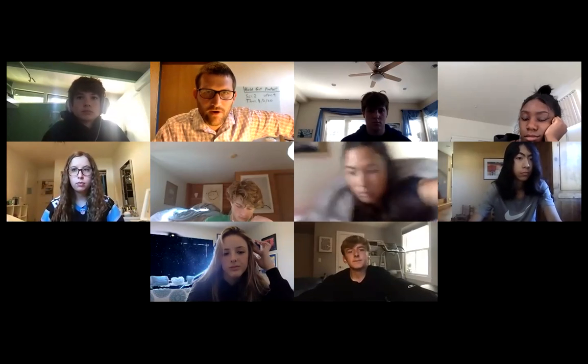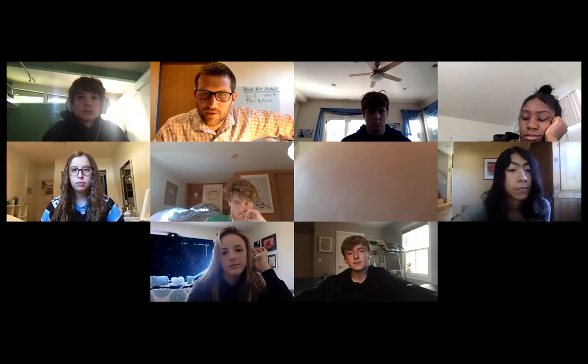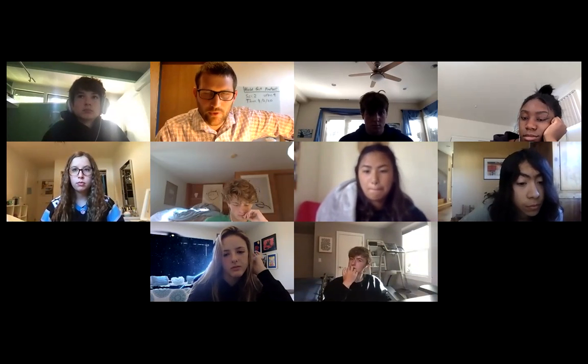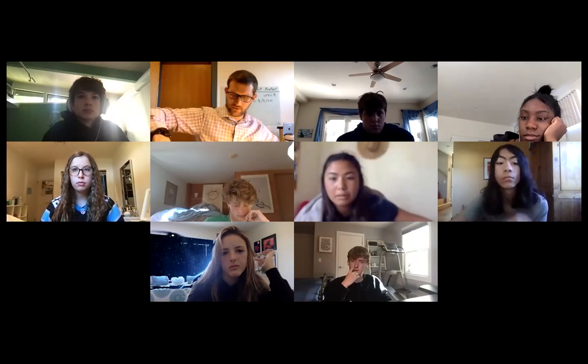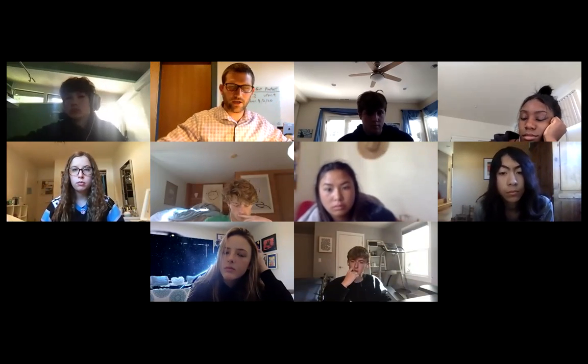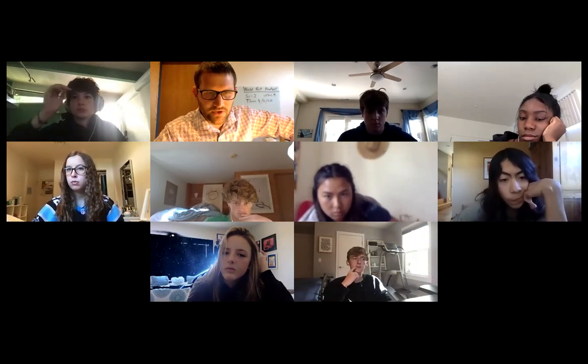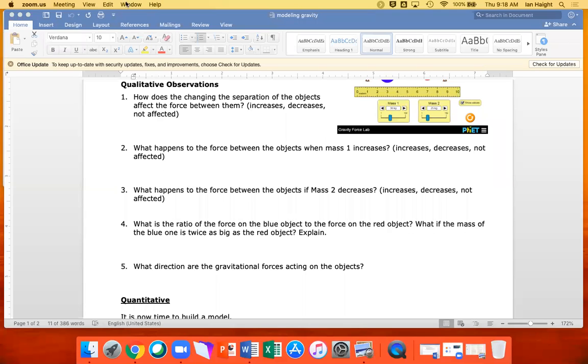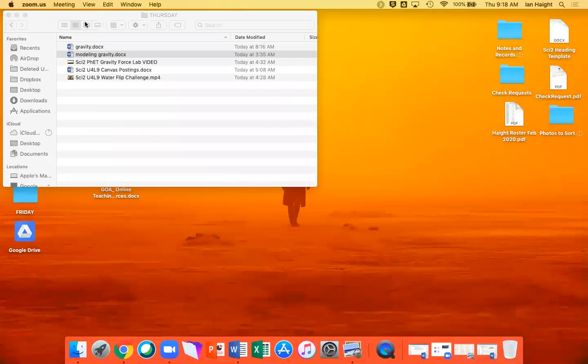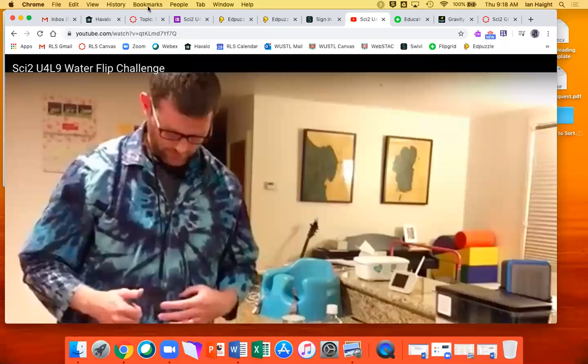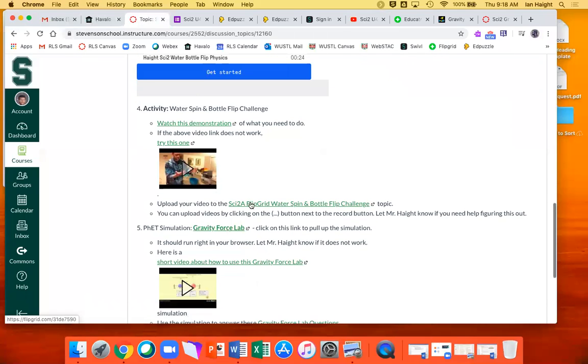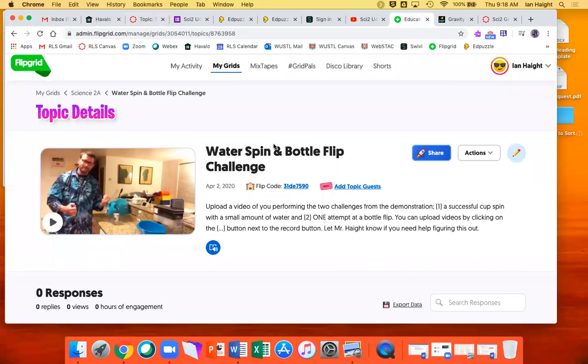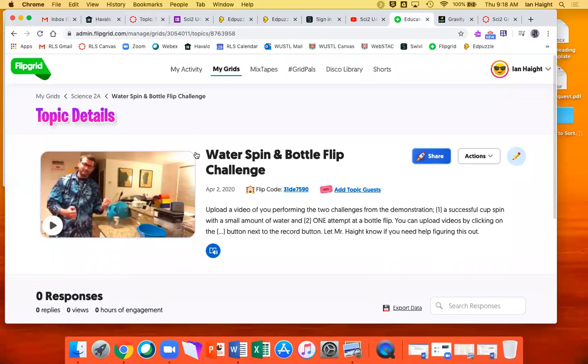All righty. So questions on that? All right. Be careful. I do not want angry parents writing to me about how you sent a glass of water out the window. But one thing I would like you to do is try to get a recording of those last two things. So if you're doing the small rotation with some kind of container, keeping the water in it, and then you're allowed to do one attempt at a bottle flip. And so those are going to be uploaded on that same canvas host listing the tasks that you need to complete. What happened to my... Oh, there we go. Right down here, you'll see there is a link to a Flipgrid. And I made a new topic or an assignment called Water Spin and Bottle Flip Challenge. Looks like this.